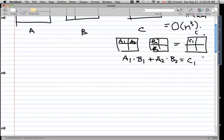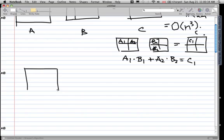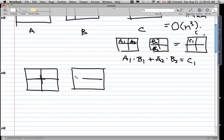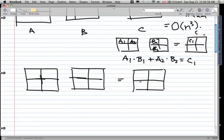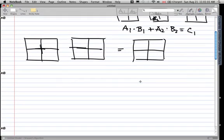Now, Strassen's algorithm. What Strassen did is he took a big matrix and turned it into 2x2 sub-matrices. So for example, a 125 by 125 matrix would be turned into a 2x2. With the standard multiplication, for an n by n matrix the complexity is O(n³).